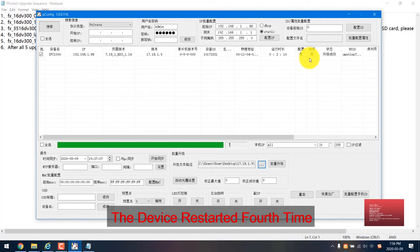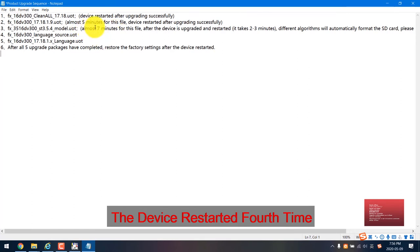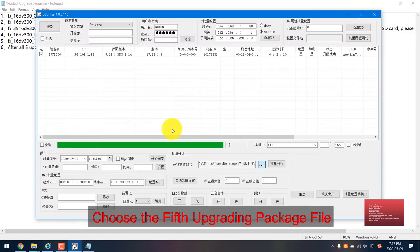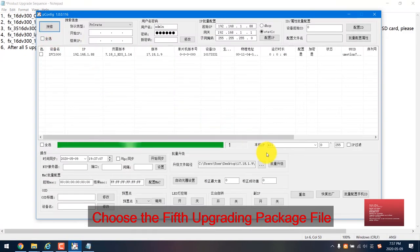After this is successfully upgraded, the device restarted again. Actually every step does restart. Now we go to the final one, the fifth.